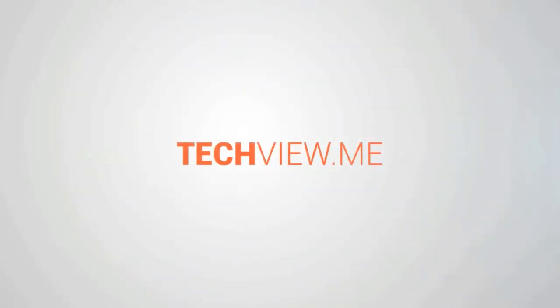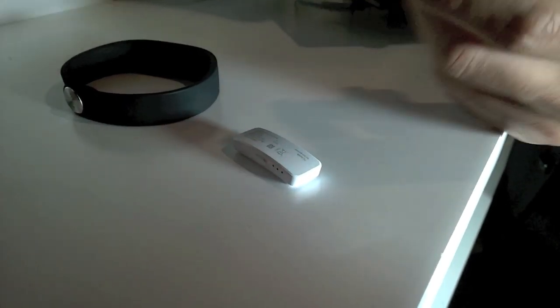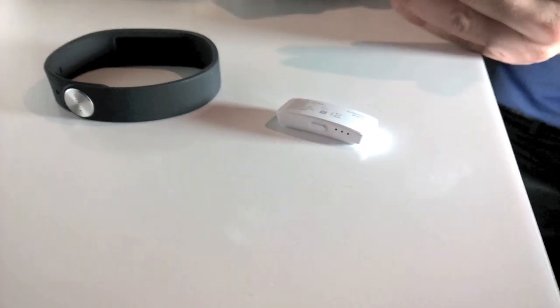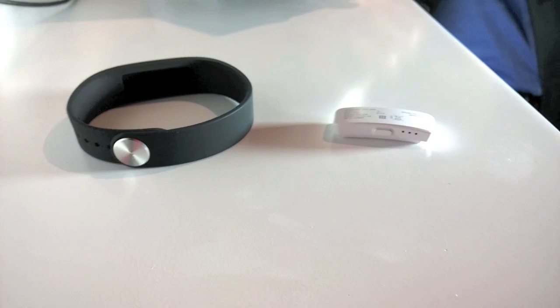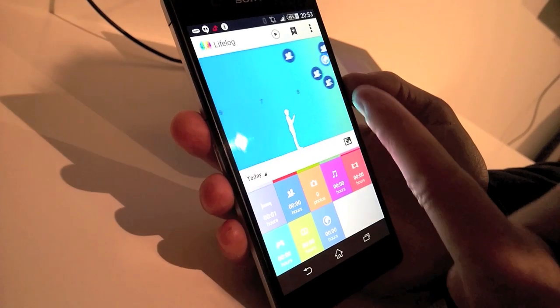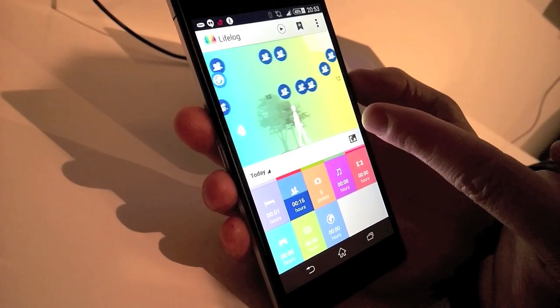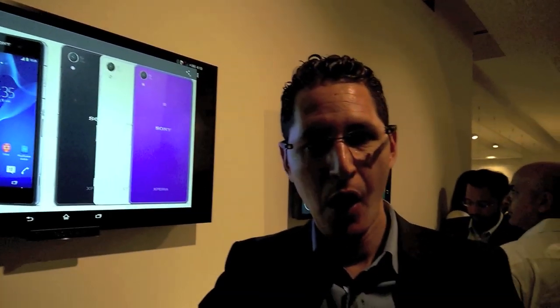Hi, this is Varuna from techview.ma and Sony has been in the wearables field for a while and it continues to try to lead in this field by the recently announced smart band watch. Let's have a quick introduction over it.